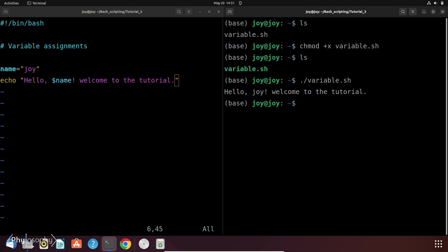So as you can see in the script file I put dollar name. But when I run this file, it replaces the variable with its value.